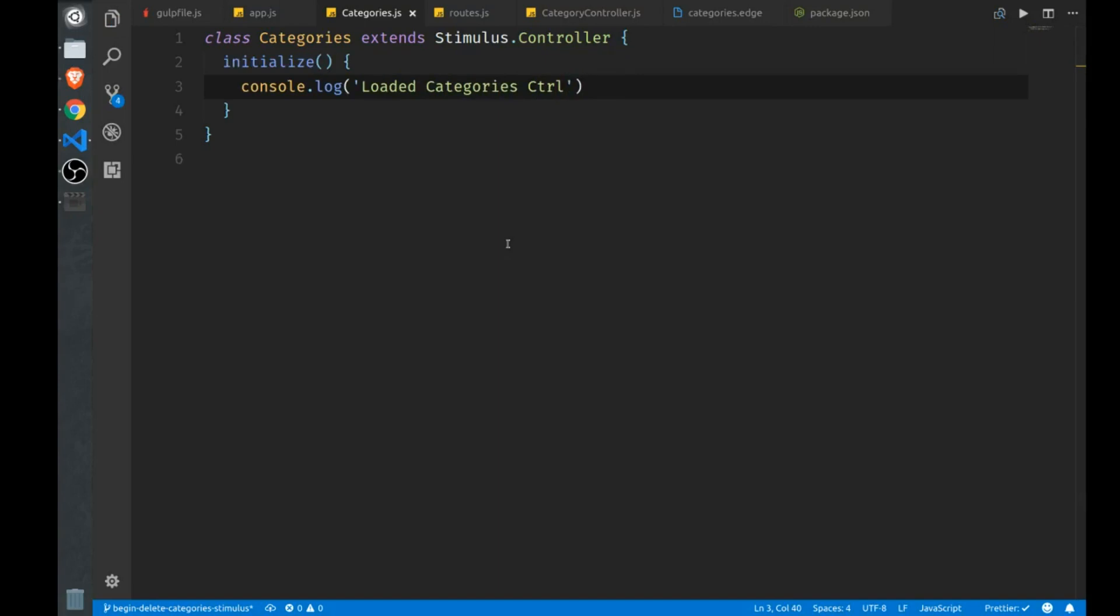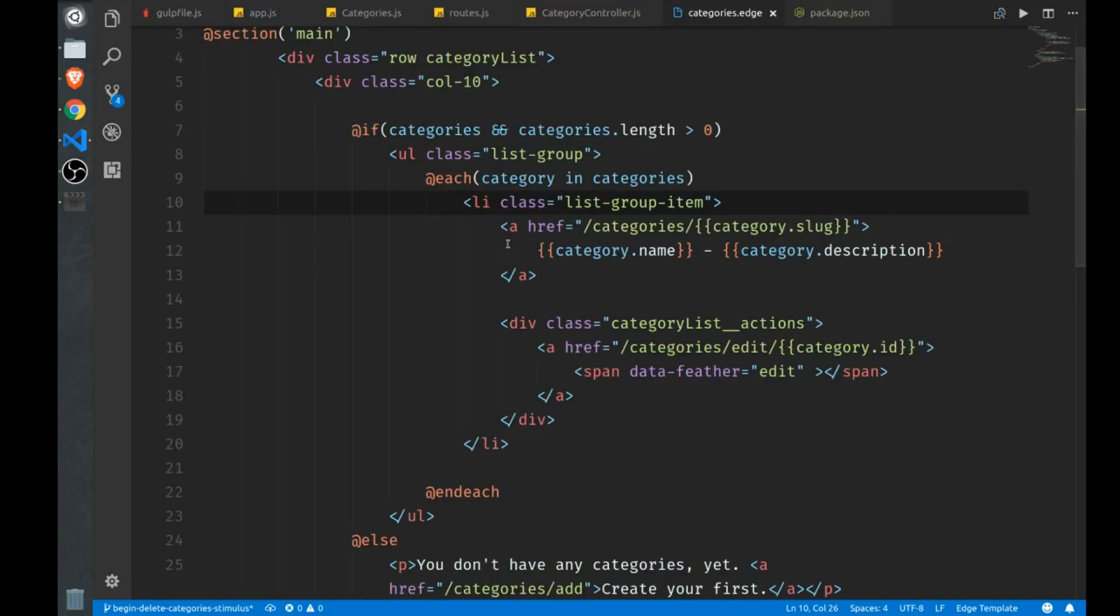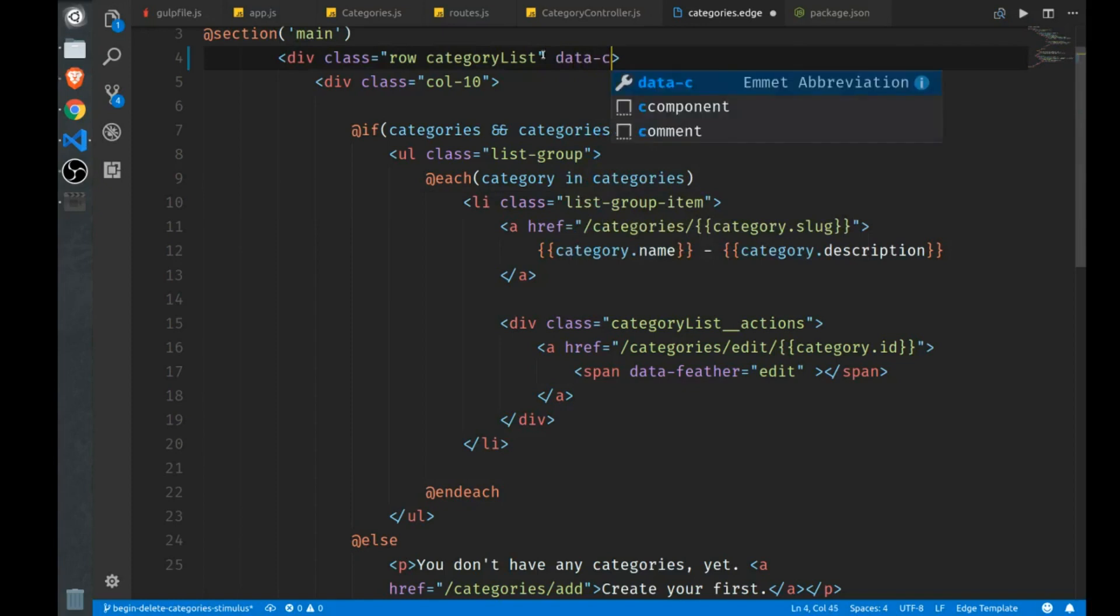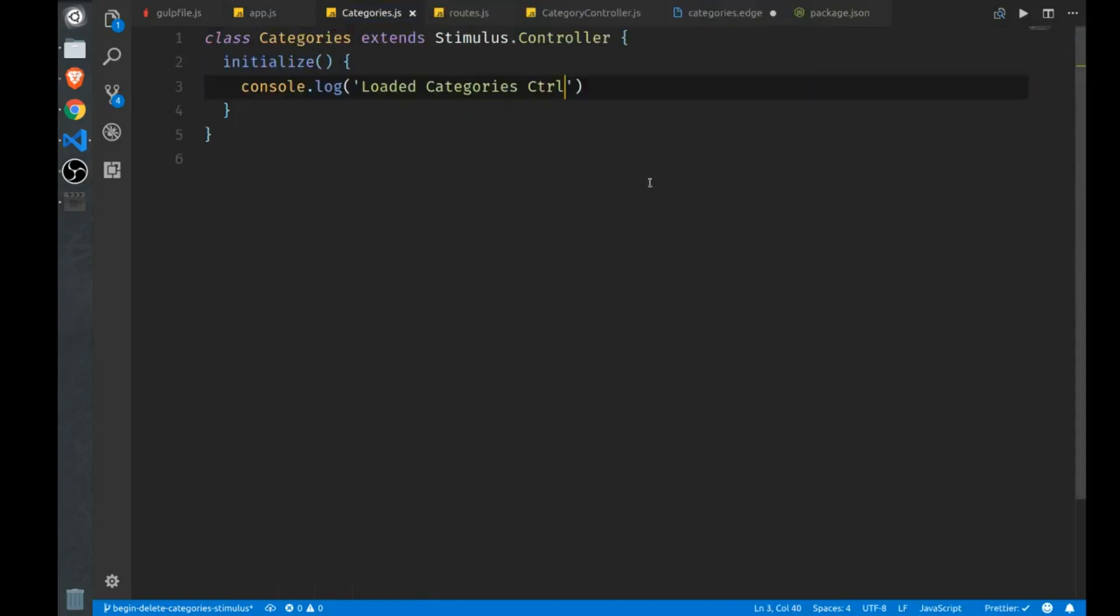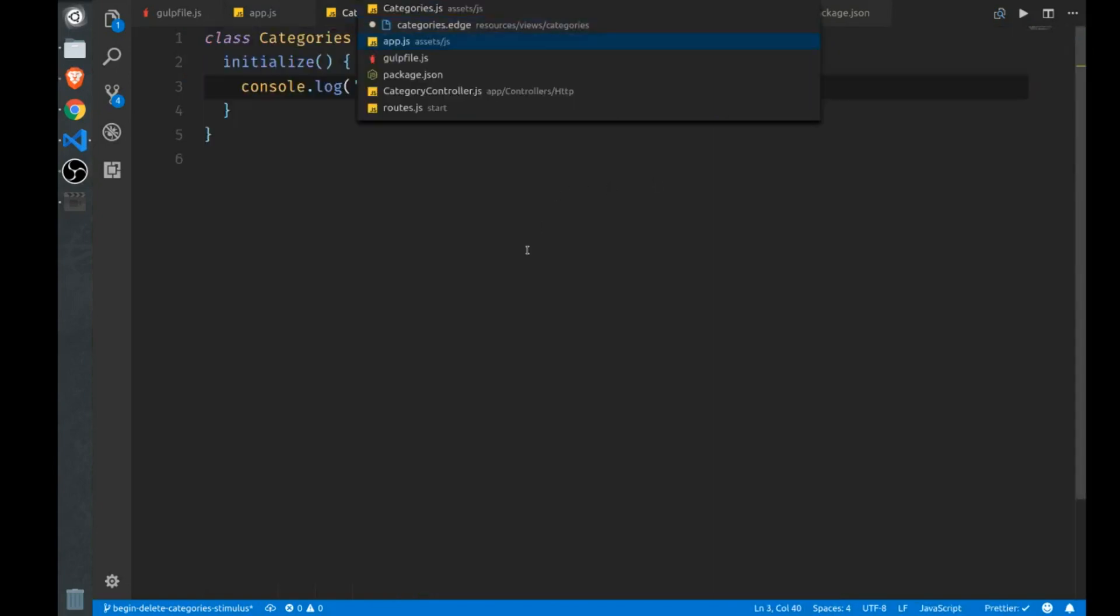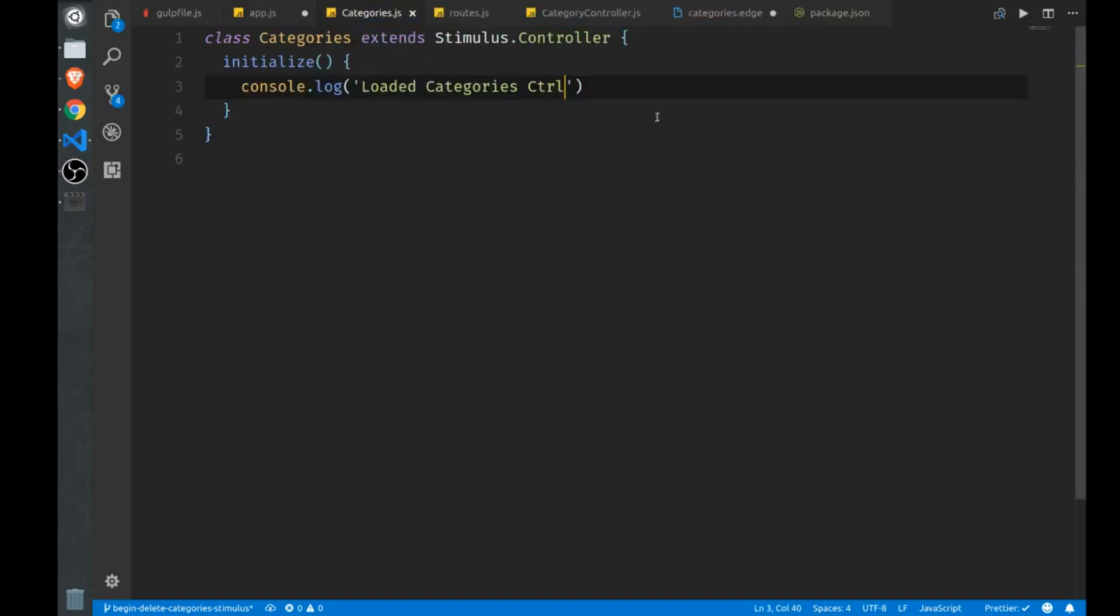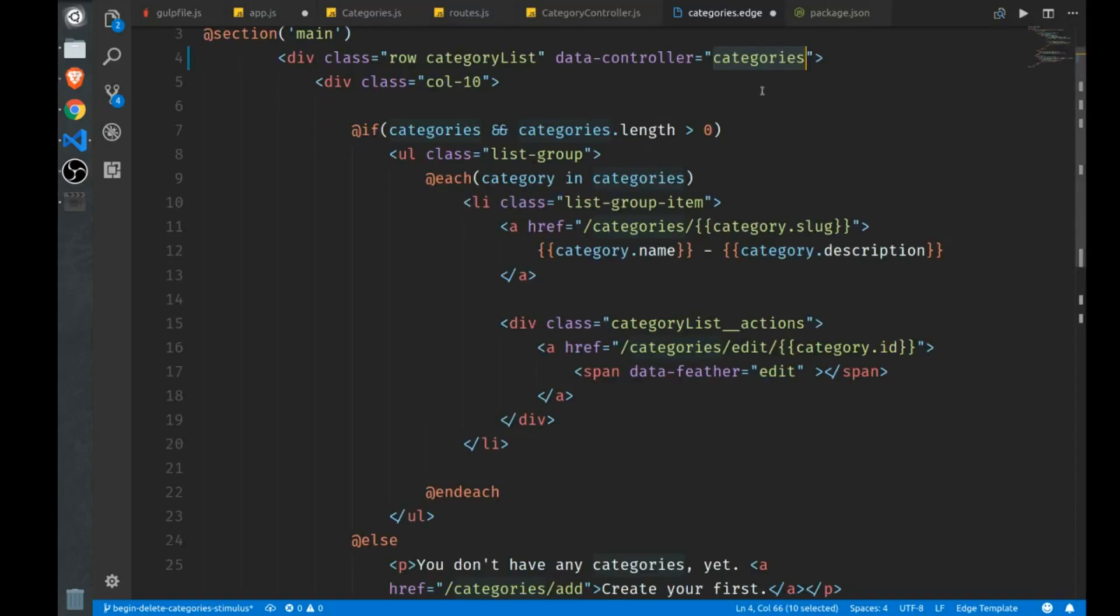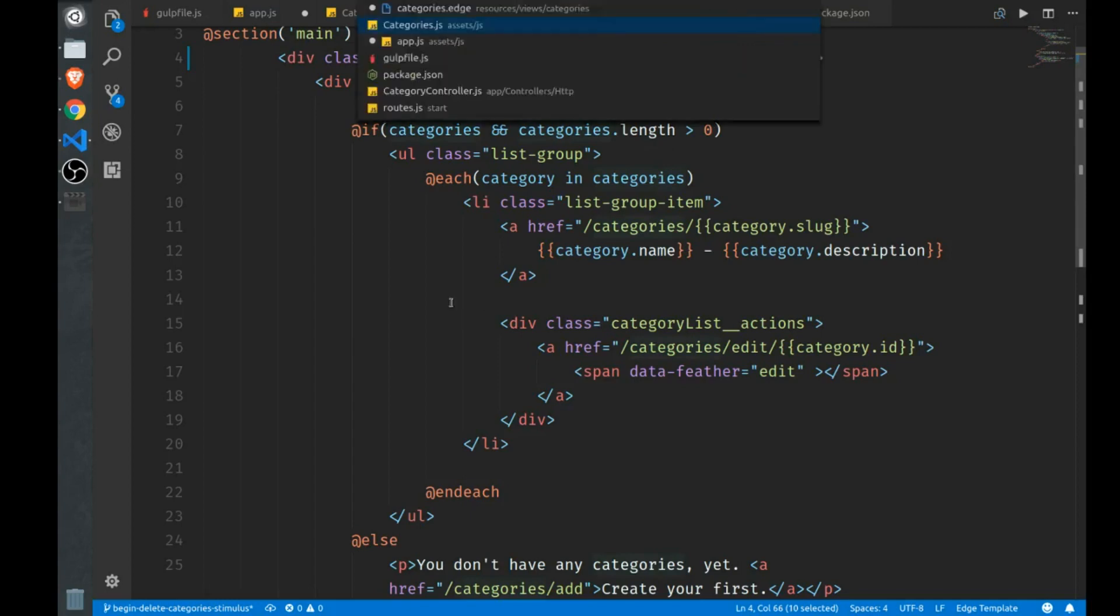Now how do we wire up this class with the actual HTML? So we go to our categories edge file, which is what is spitting out our list of categories. You can wire them up by using a data controller attribute, and then typing in the name of the controller you just created. So categories, this name right here, corresponds to what we registered right here. So these two names have to match. Now this isn't unlike what you see with Angular 1 actually. You can add Angular controllers to an HTML element like this as well. So now anything within this div is going to be within the realm of the categories controller.